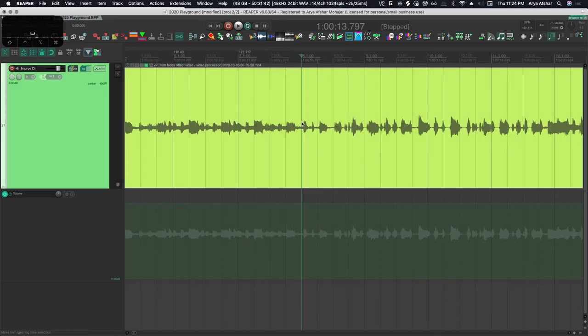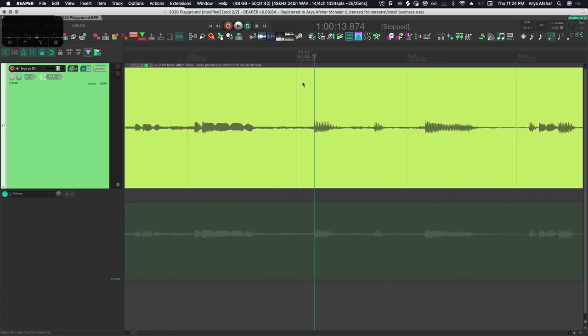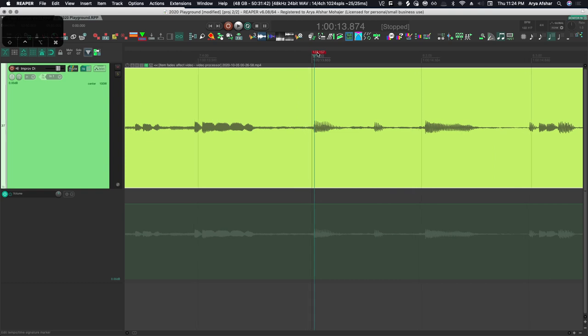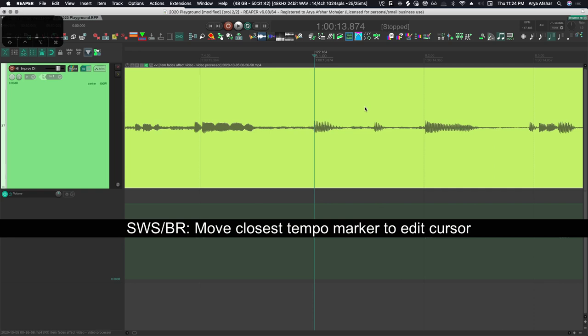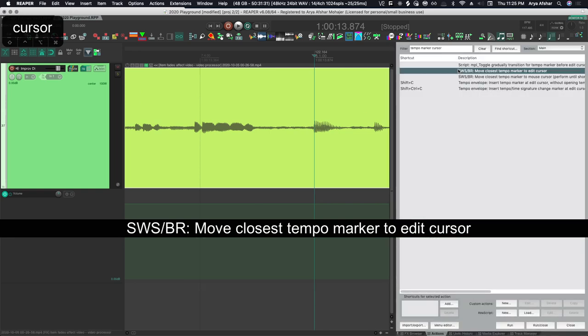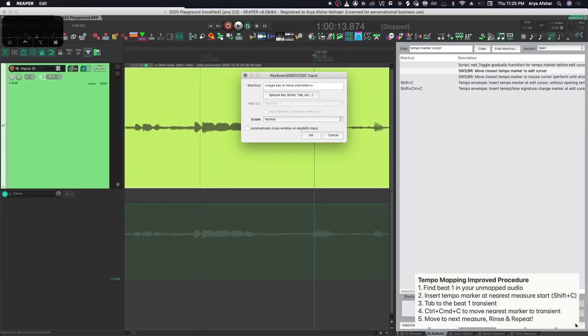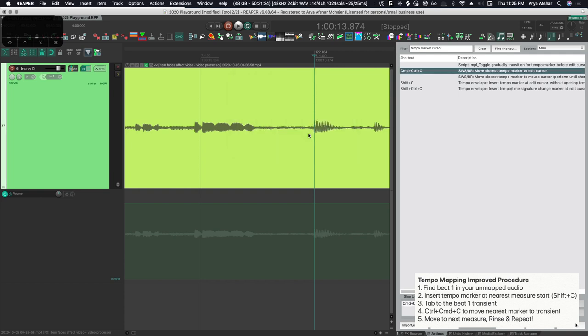So some measures you can even skip because it already has fallen into the tempo correctly. But there is another problem: this whole command and control dragging I'm finding to be really slow and not very precise. So there's something else we can add to make our workflow even easier for us, and that's by going to the actions list and finding the SWS action to bring closest tempo marker to edit cursor, and I'm going to assign that to command control and C.